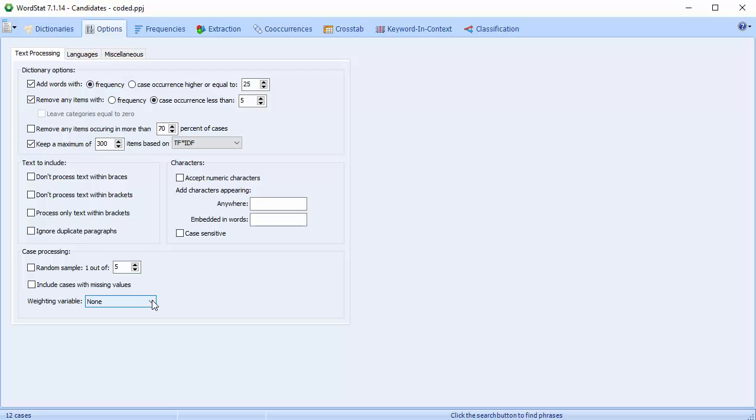And that brings us to the end of the Text Processing tab on the Options page. Please consult the User Guide for more information about the Languages tab and the Miscellaneous tab.